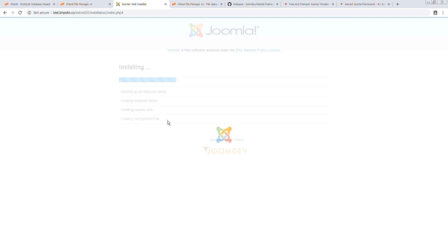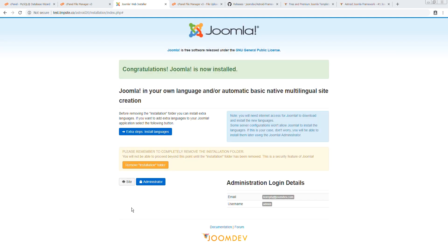And this step is going to take anywhere between 30 seconds to a minute or two, depending on your server resources. As you can see, we're halfway through. And you can see we are done.